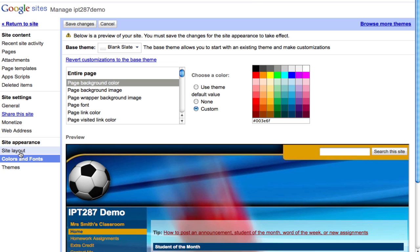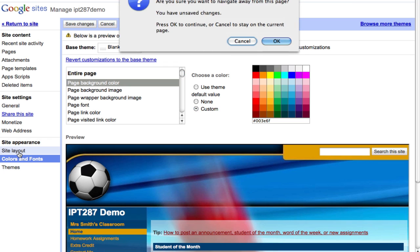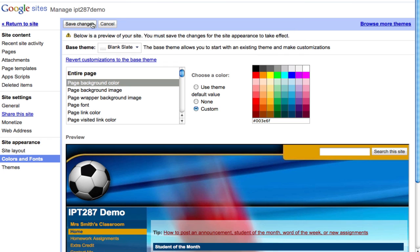Remember to click save. I should go cancel and click on save changes.